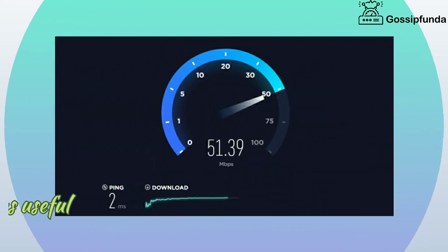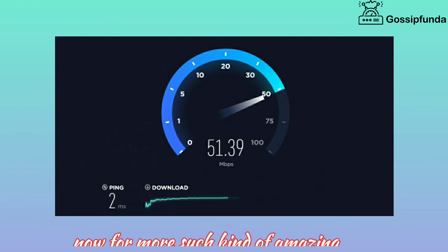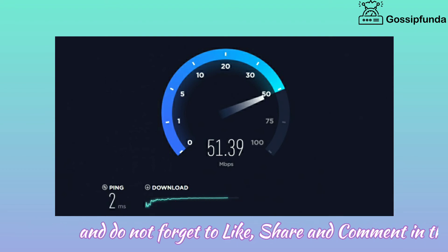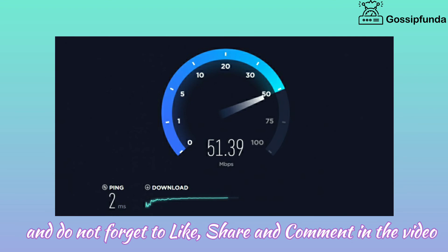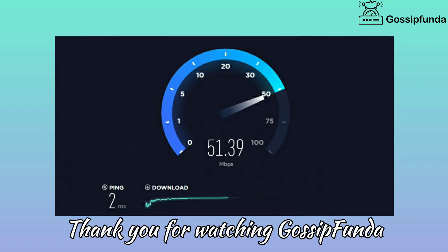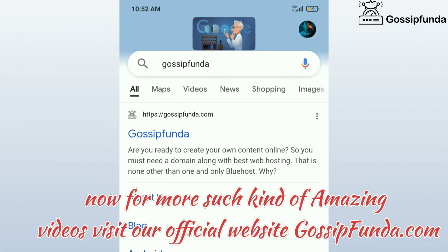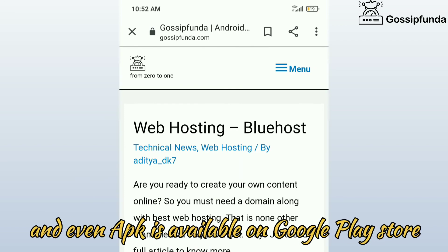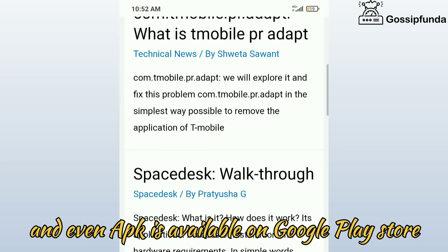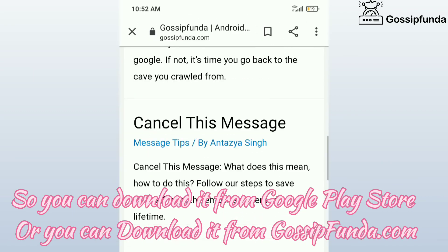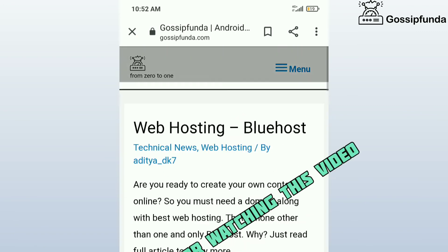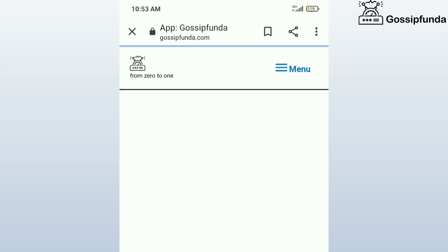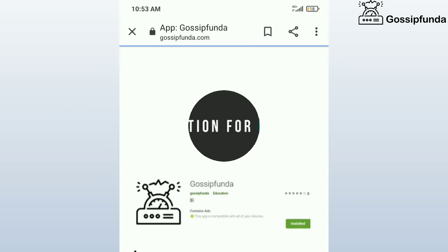I hope this video was useful. For more such videos, subscribe to our YouTube channel Gossip Panda, and do not forget to like, share, and comment. Thank you for watching.